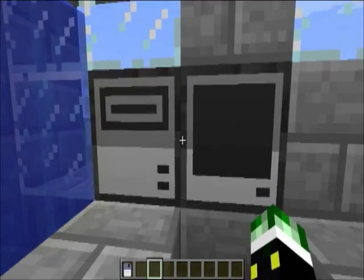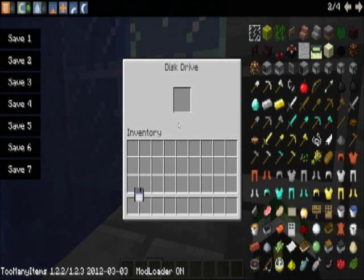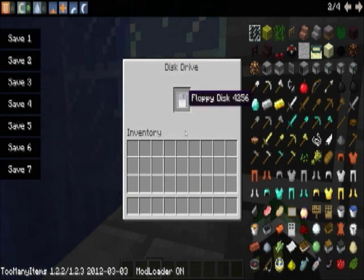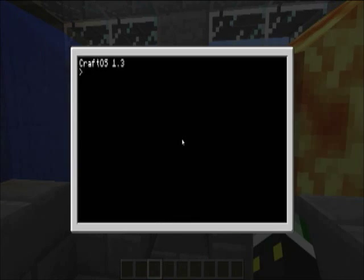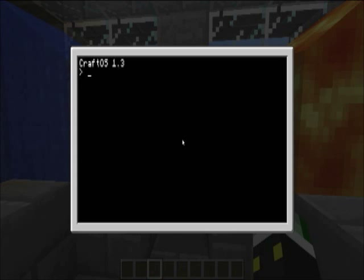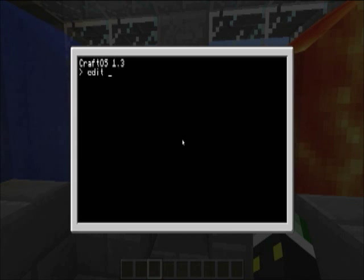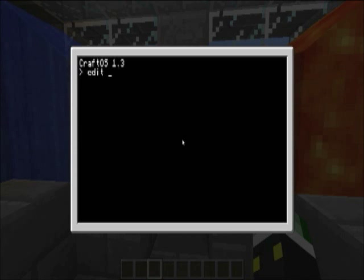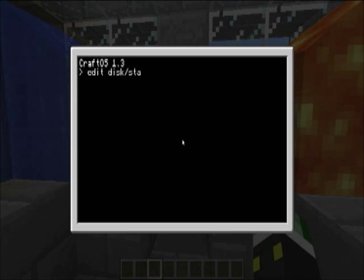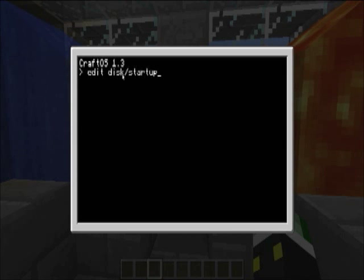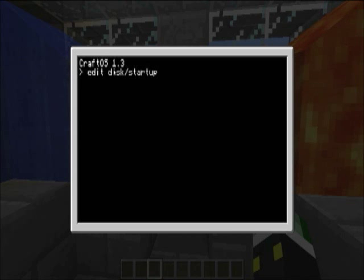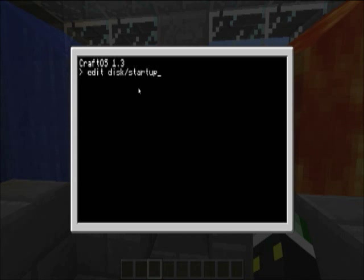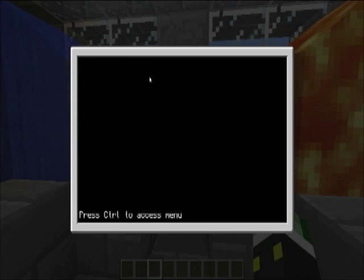So, put in a disk and start the computer up. What we want to do is edit, and then, to get to the disk, an easier way to do it rather than changing a directory is to do disk slash. So this will navigate to the disk and then find the program startup. So do that and you're in. Let's make a basic program.